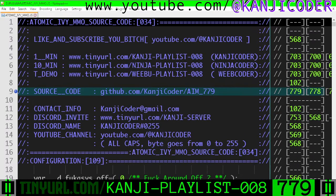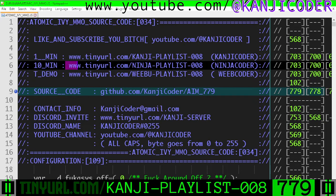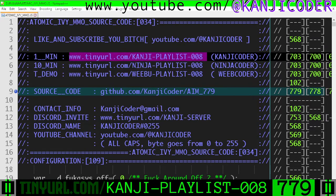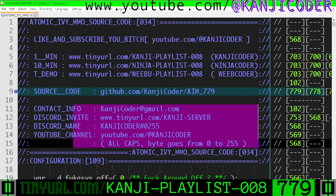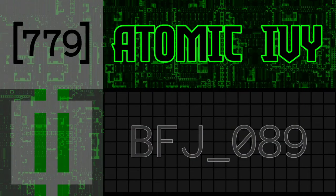That's all we did — just the square gradient. For a longer explanation check the ninja coder playlist. My name is Kanji Coder, I'm making a game engine from complete scratch called Atomic Ivy MMO. I'm open-sourcing the code and documenting every single line of it — not a joke. Like, subscribe, and follow if you want to see how to make a game engine.